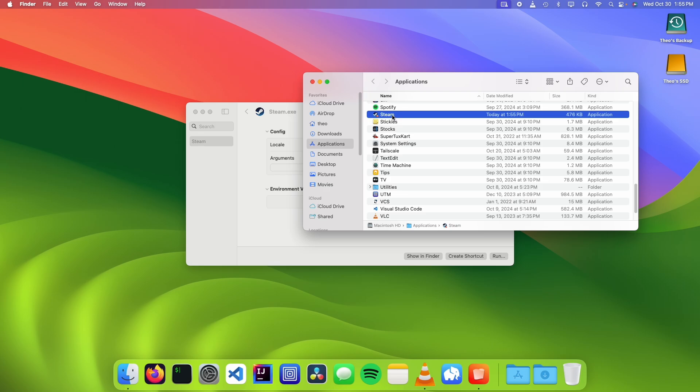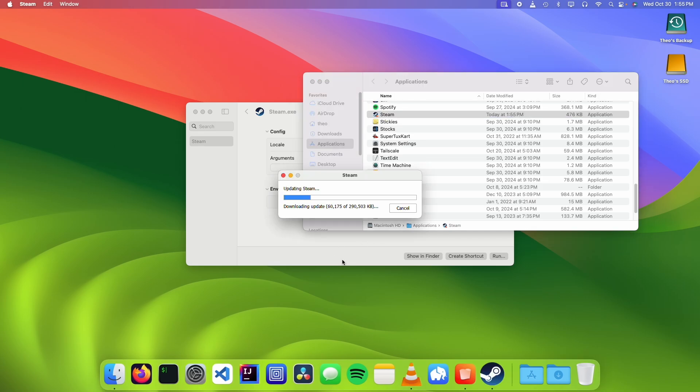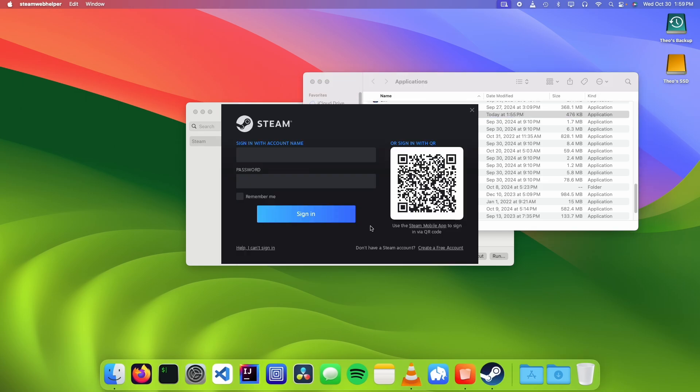Now we can just double-click on Steam, and this is going to run the Windows version of Steam. We should be greeted with a Steam login page.